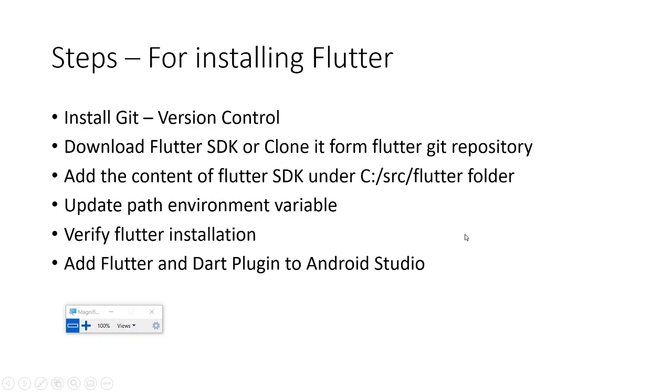Once the Flutter contents are placed away from Program Files, the next thing is to update the environment variables. Under the flutter folder you will find one more folder called bin, and you can update the path to the bin folder of Flutter SDK in the environment variable.